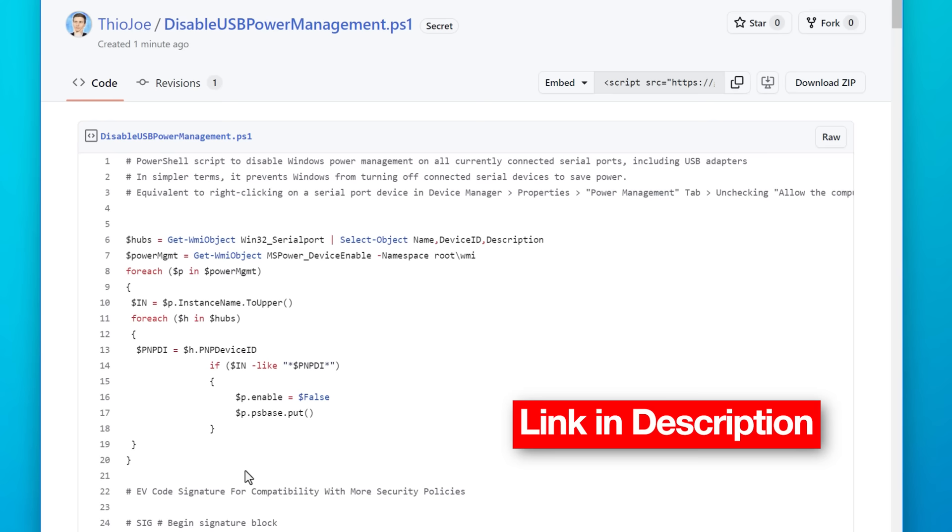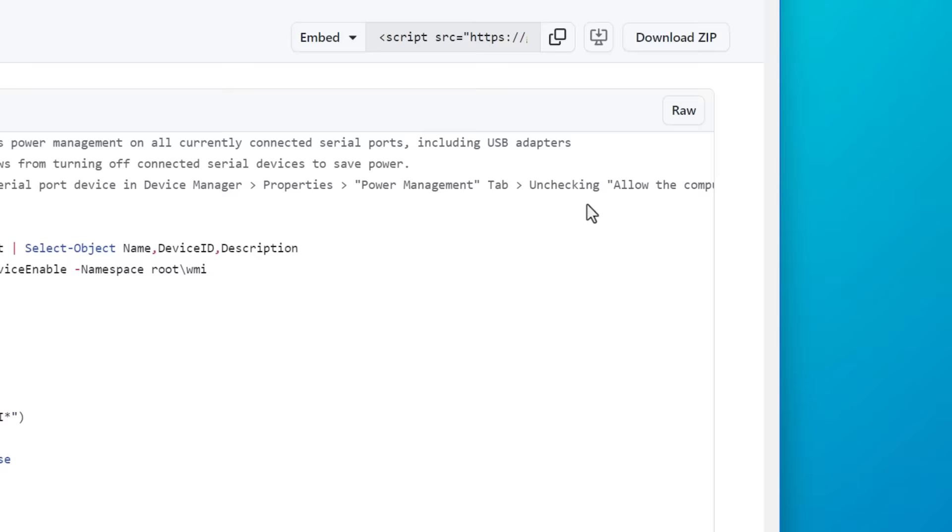And I actually created a PowerShell script that automatically goes through all of these and unchecks that box basically. But another important thing to note about this is I believe, at least in the past, when you did a major Windows update, maybe even not a major one, it would actually reset this setting in all the devices, which is part of the reason I did the script, just so I wouldn't have to manually go through them every time. So if you do end up running the script, maybe every once in a while, go check to make sure that it's still disabled and Windows didn't reset it. And then you can just use the script again. I'll put the link in the description where you can go on GitHub and just download it.